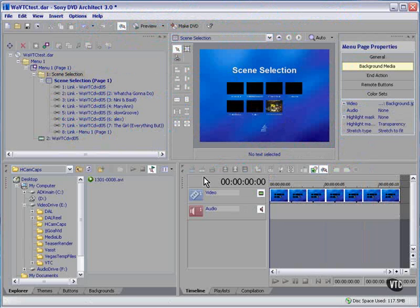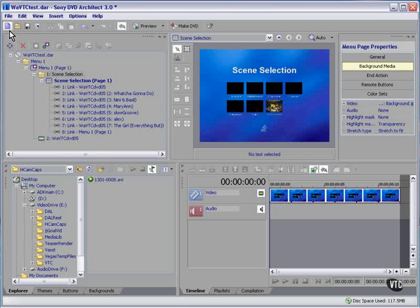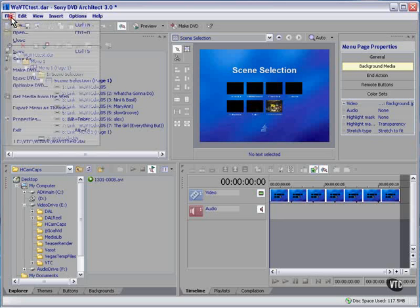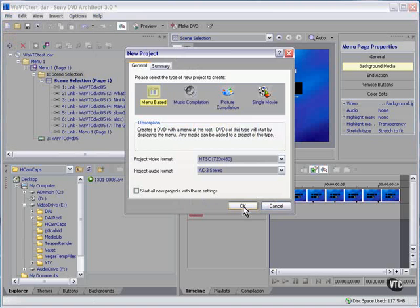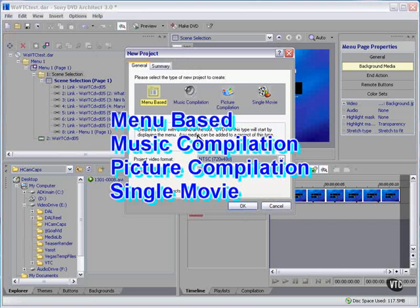So let's back up and start from scratch, shall we? File new. No, I'm not going to save that.